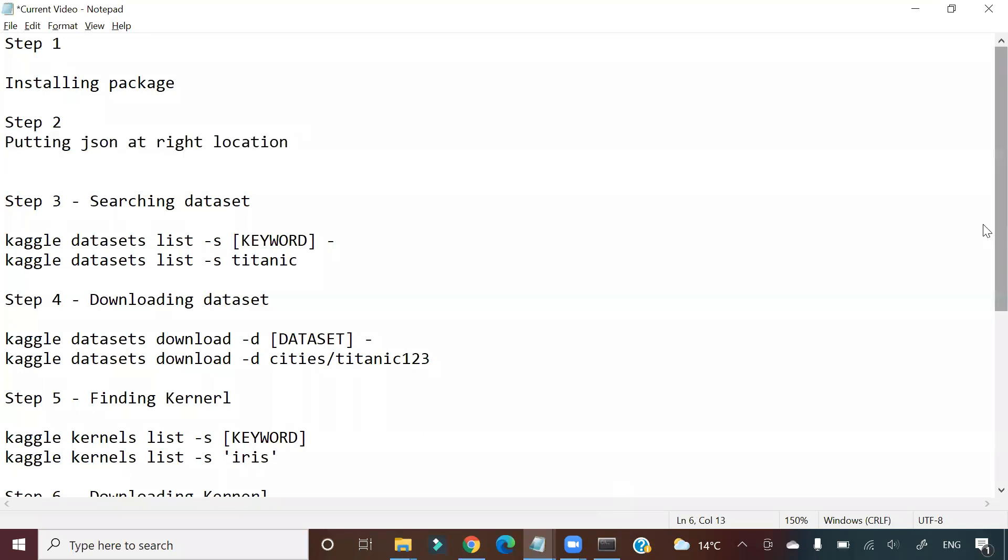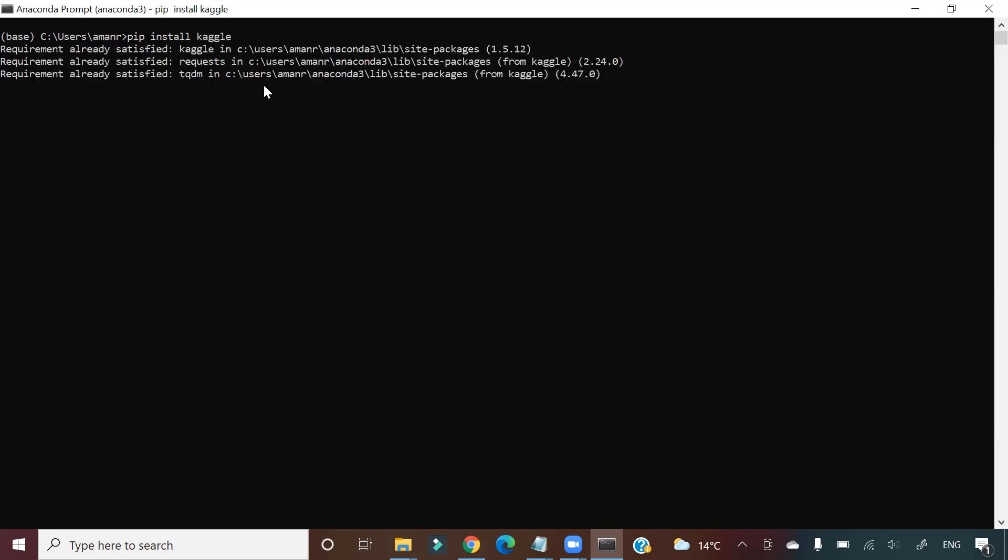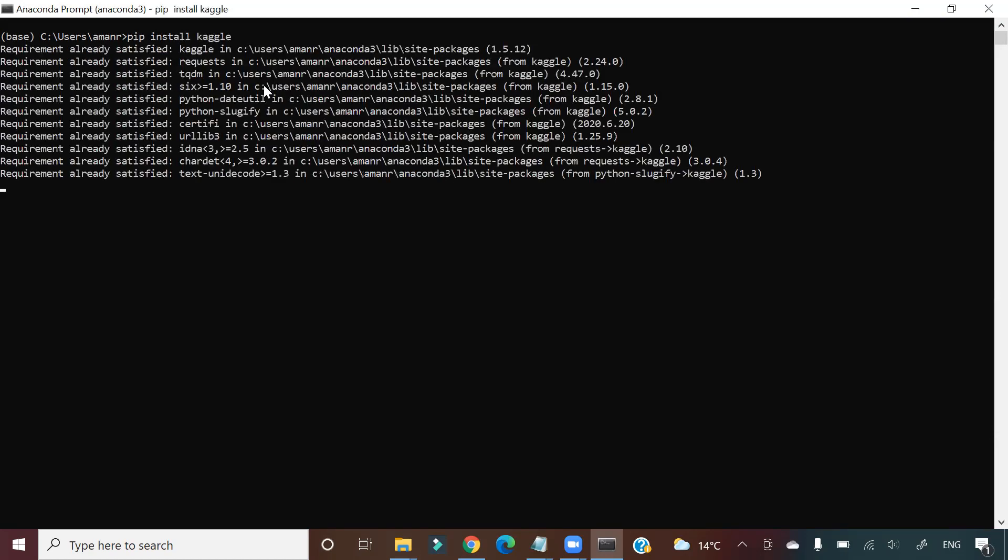So first of all, what you need to do is Step 1: installing package. You have to go and say 'pip install kaggle'. Now I have already installed this, so it will show requirement already satisfied.